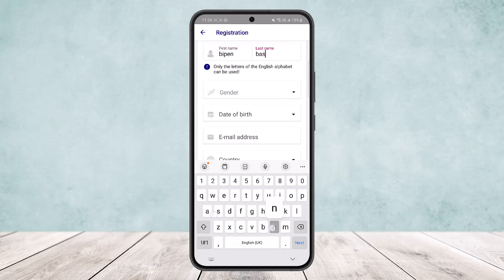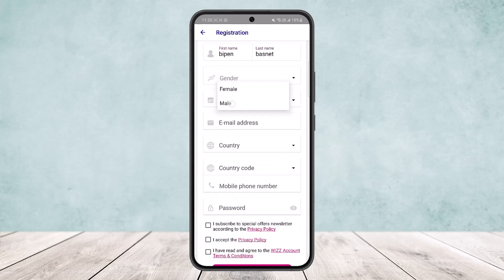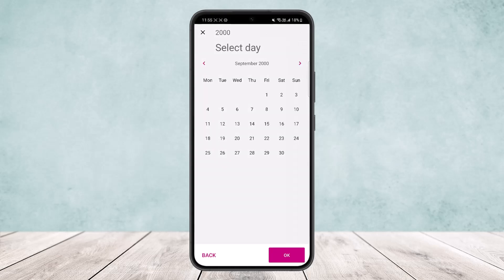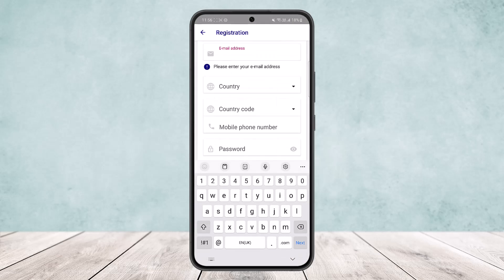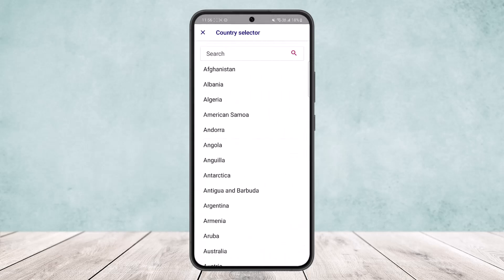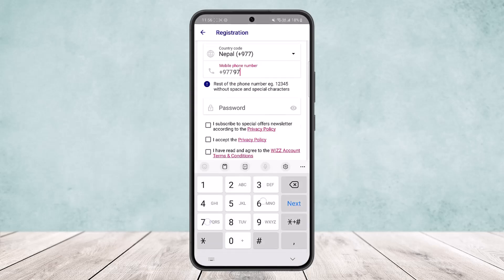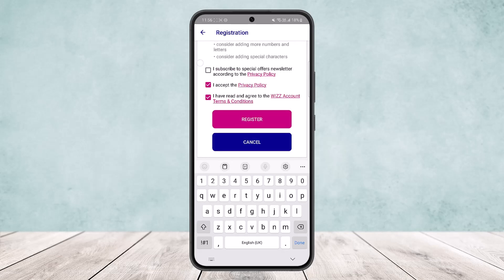Now you want to enter your first name, last name, gender, and date of birth. Once you've entered your date of birth, enter your email address, then select your country, and then enter your phone number. Finally, choose your password.